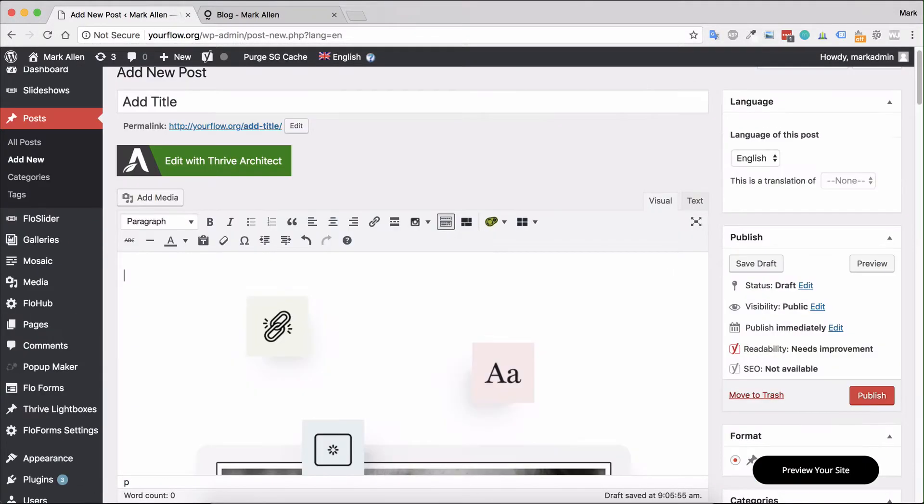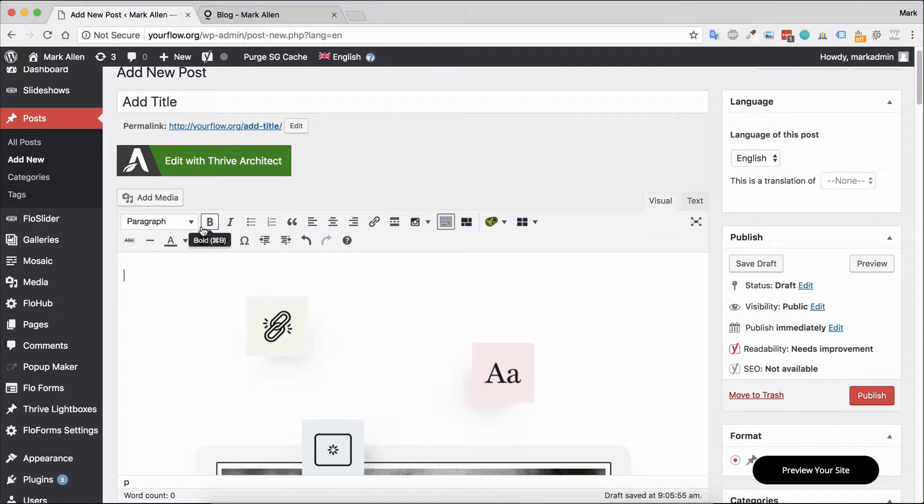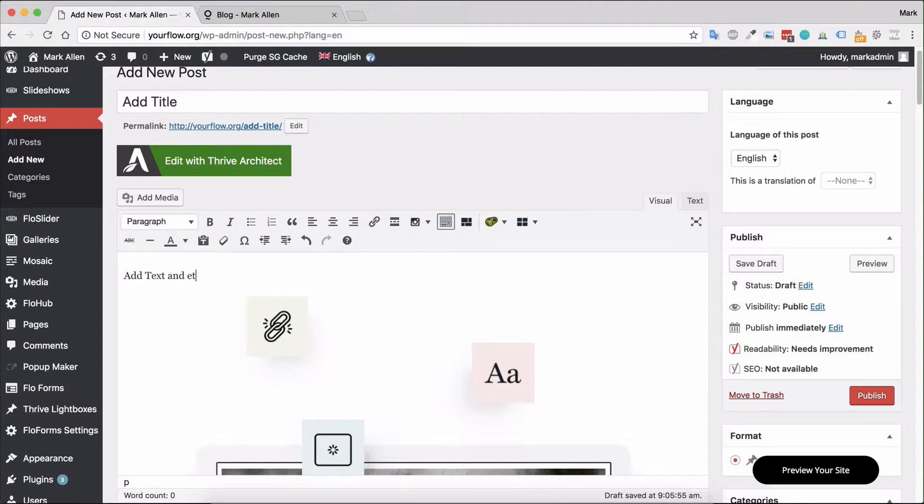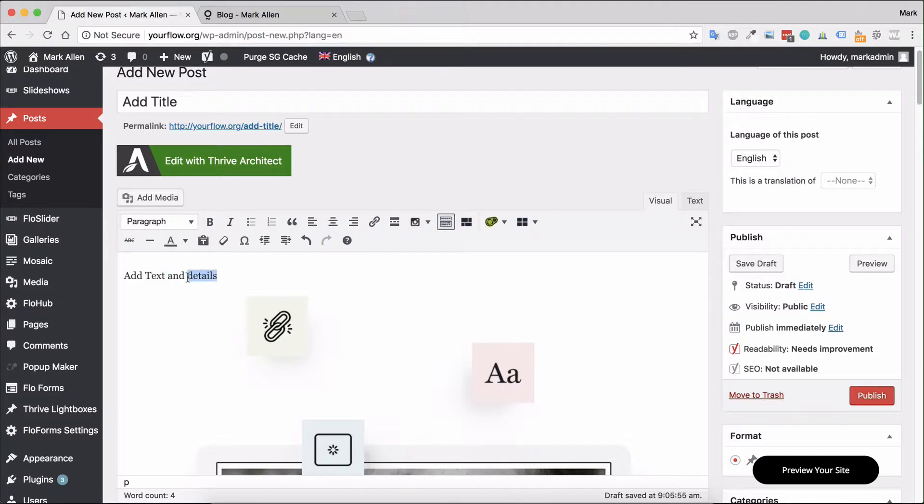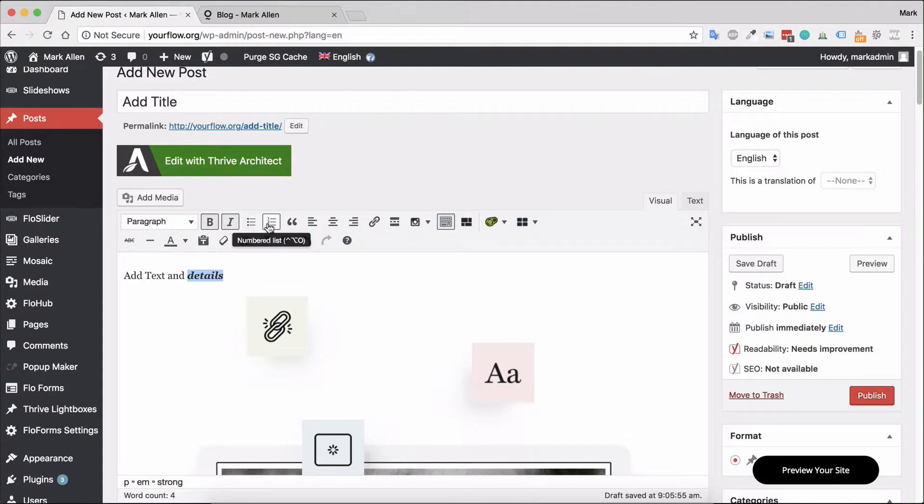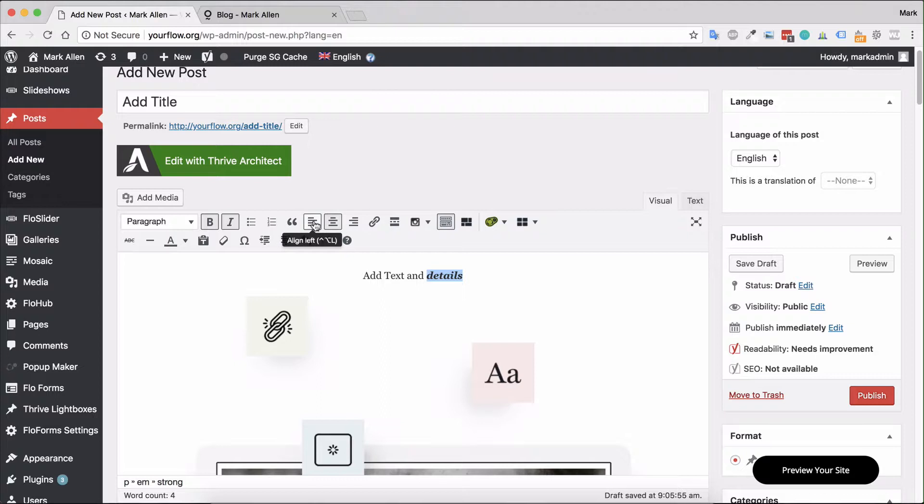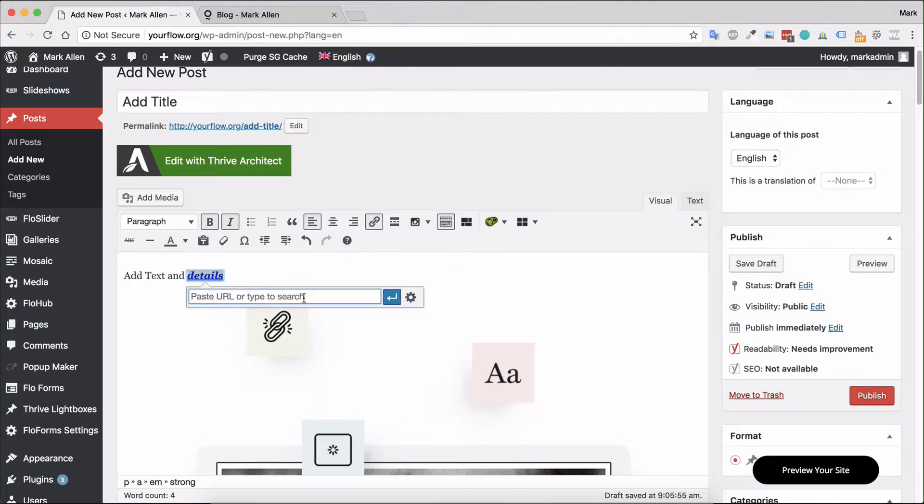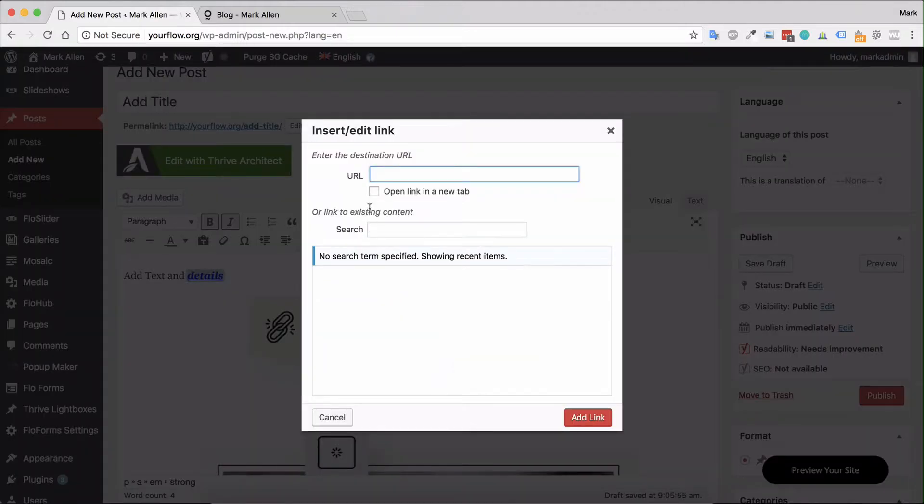For text options, there are a few different things you can see up here. We have a WYSIWYG editor where I can add text and details. You can do a number of things - you can bold text, italicize, add bullet lists, numbered lists, quotes, and set the alignment of the text as well.